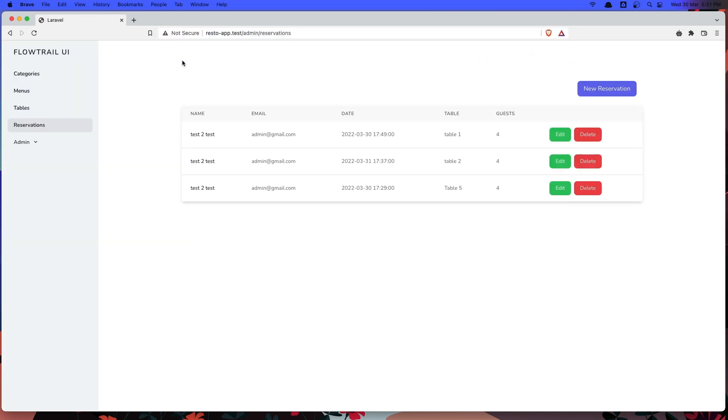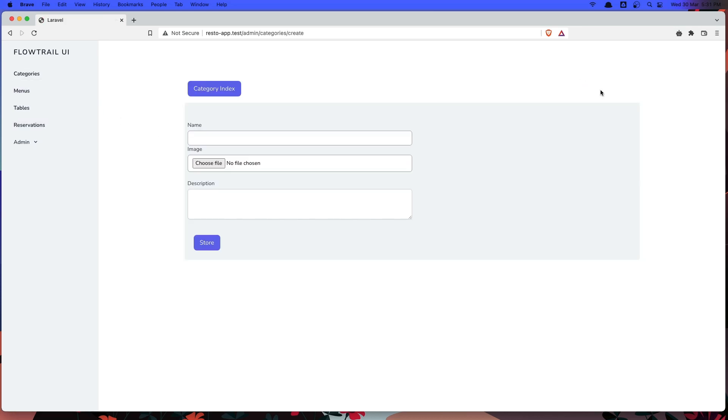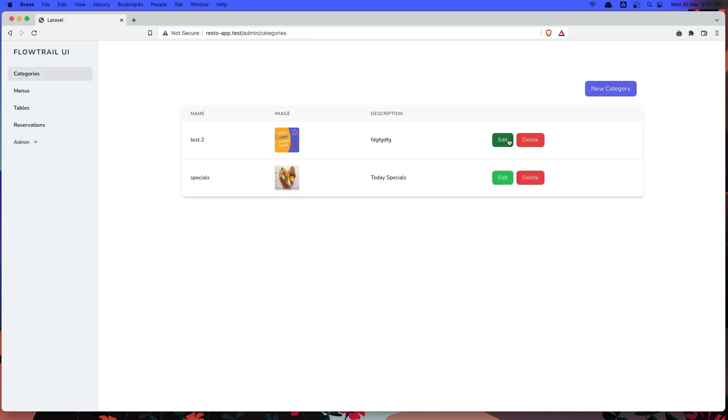And let's start with categories. We can create a category. We can upload the image. We can edit and delete categories.